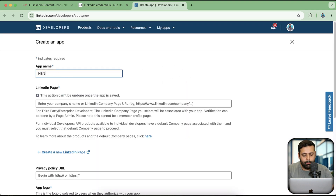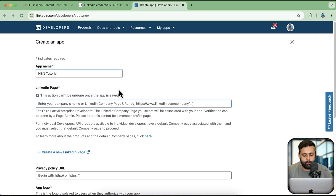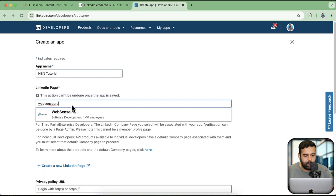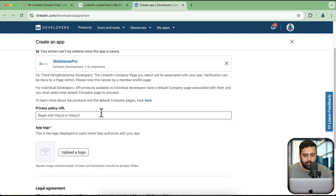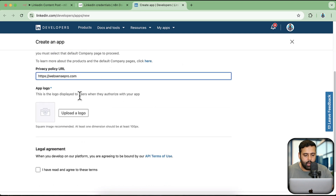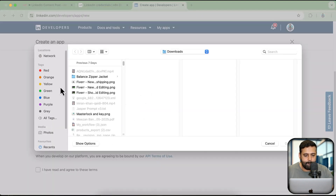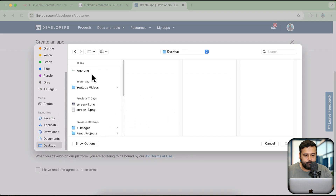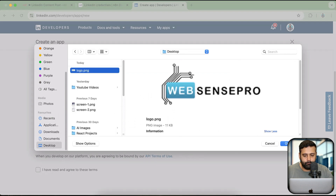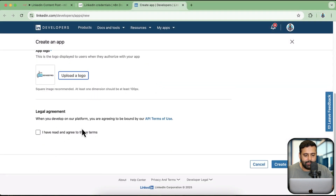I am going to name it 'N8N Tutorial'. The LinkedIn page will be my own company page. For the privacy policy, I'm just going to add in the website URL for now, then upload the logo. Now let's click on 'I have read and agree to these terms' and click on 'Create App'.